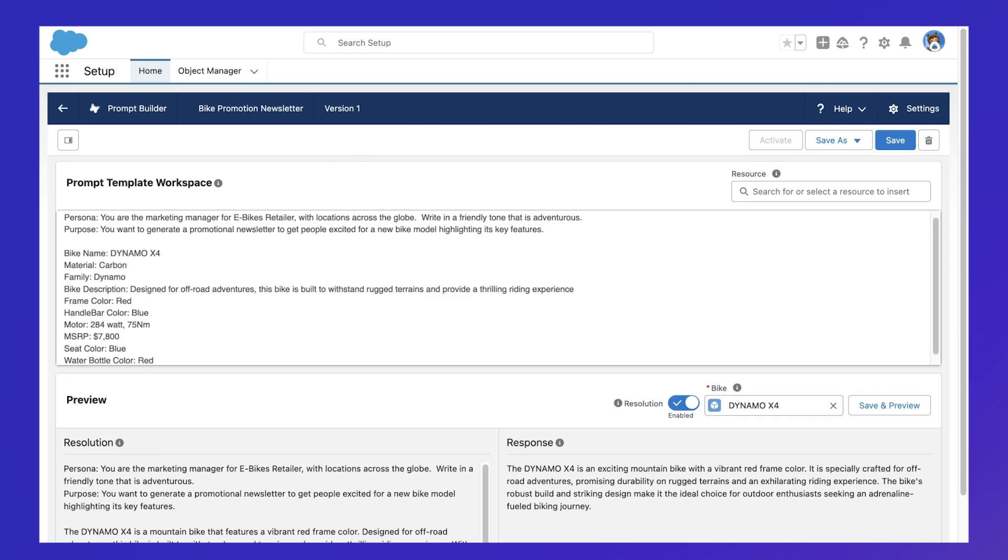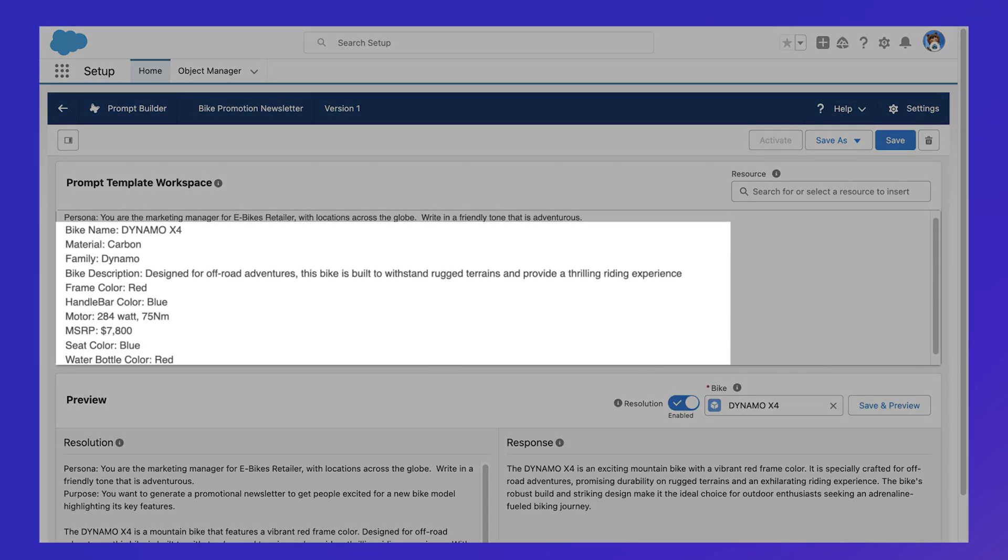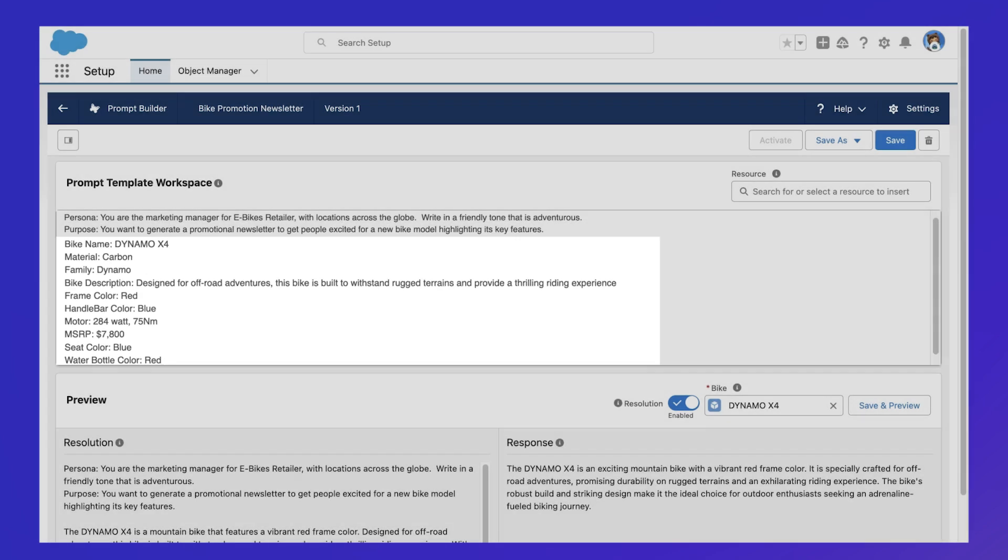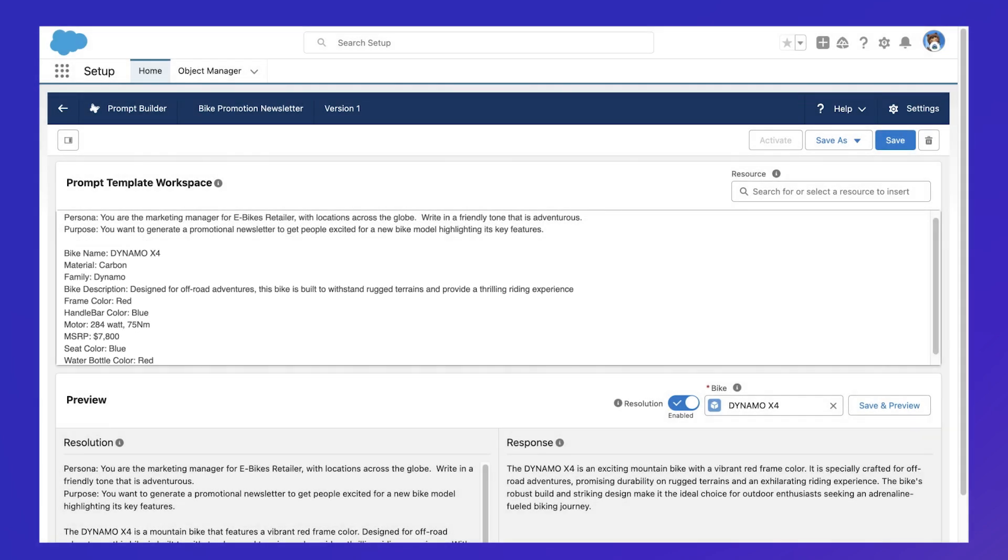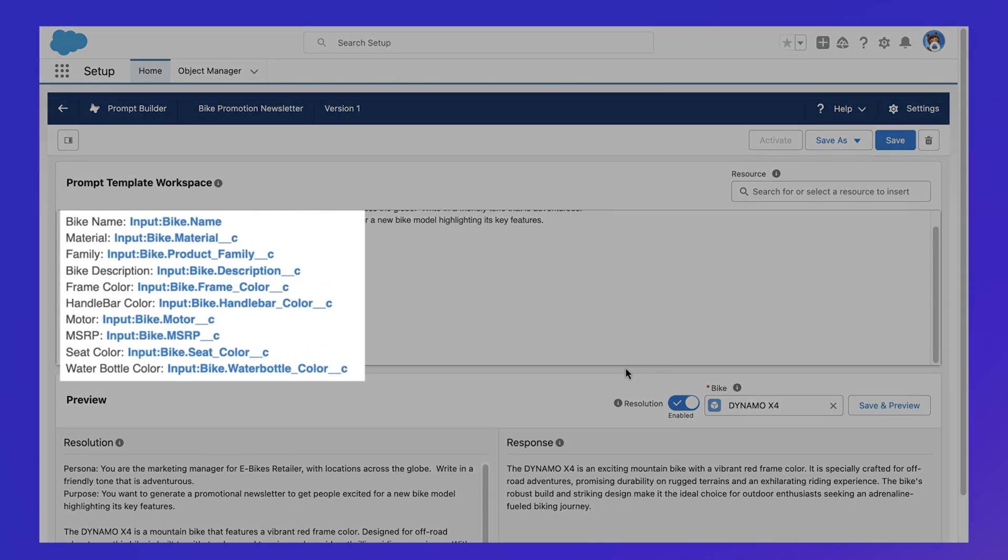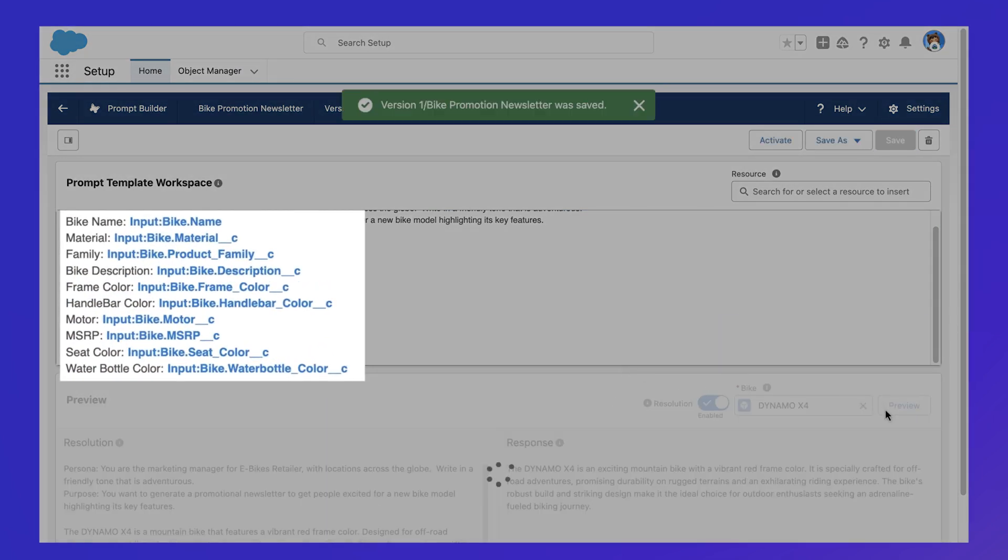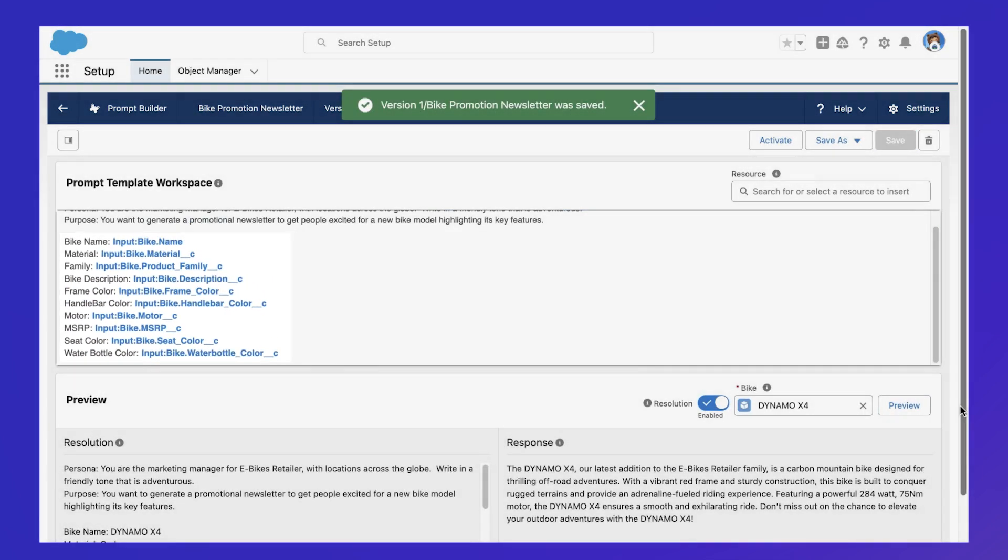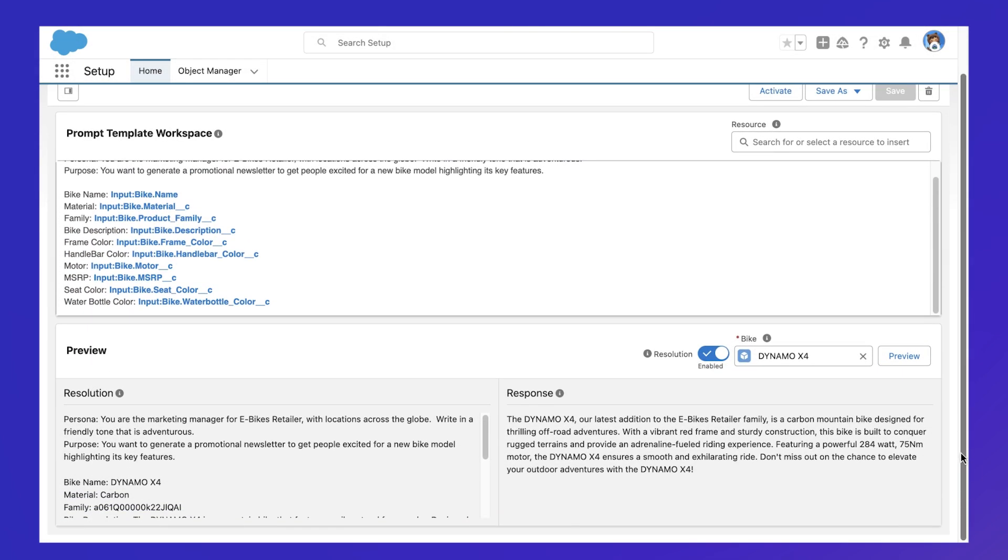The problem is that adding these static descriptors limits this prompt to a single bike model. Salesforce enables prompts to be dynamic. This involves injecting the prompt with CRM and business data so it has the necessary context about me, my business, and my customer.